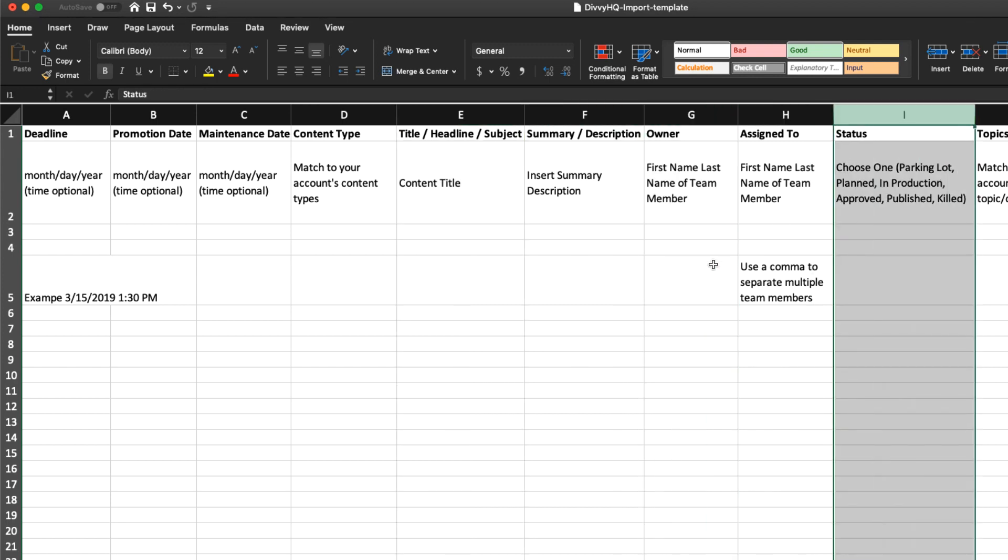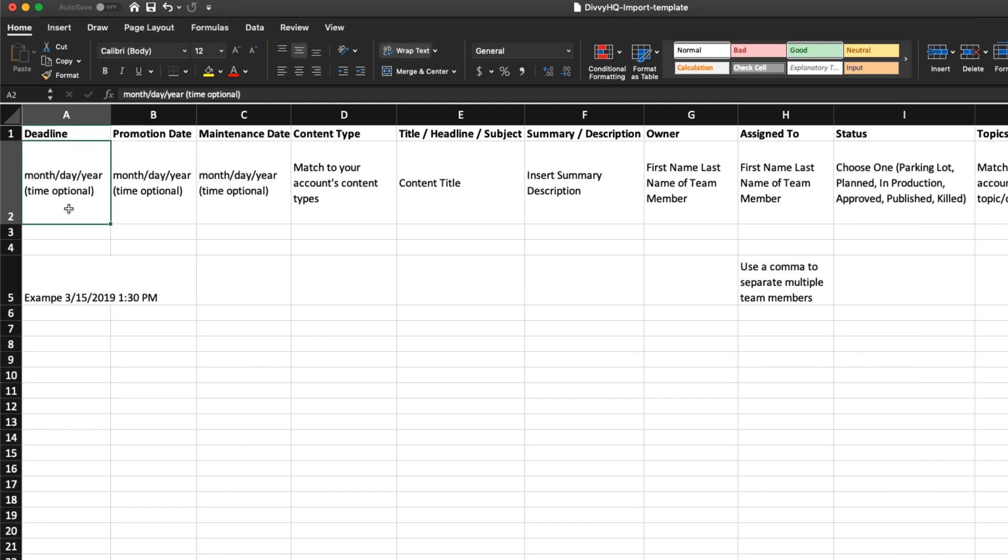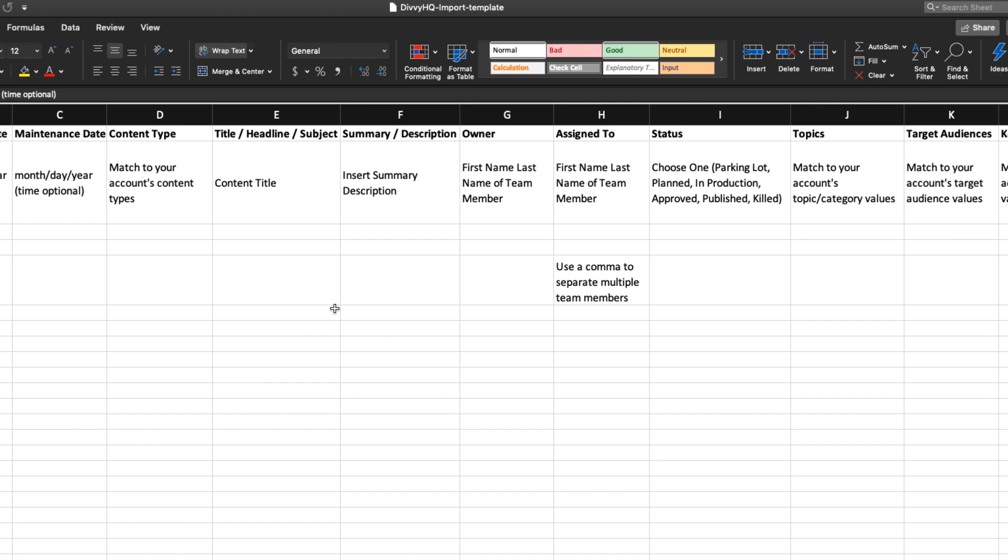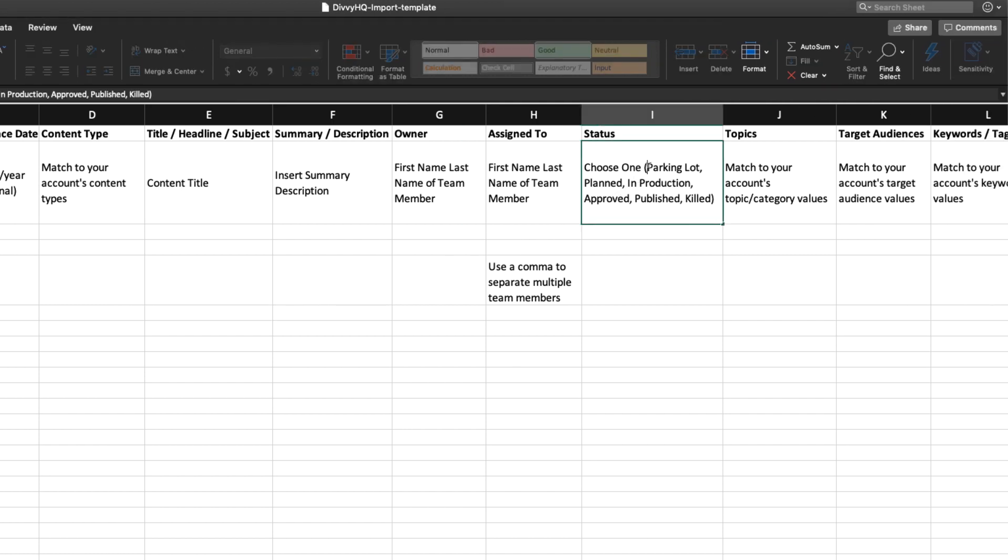Tip number two: if you'll be including date fields within your import, it's important to format your dates in month, day, year format so that our importer gets it right. Tip number three: if you are importing content ideas or projects that don't yet have deadlines, you want to set the status field to parking lot or planned so our system knows where to store those items.